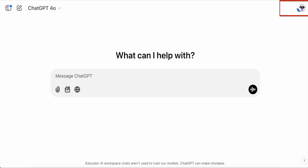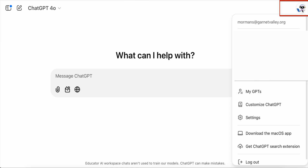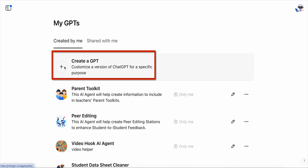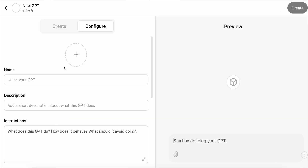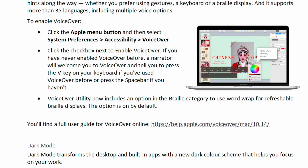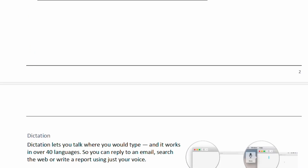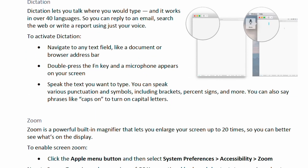Creating a custom GPT is actually really easy. First, go to your icon or logo in the top right-hand corner of your account and click My GPTs. Then click Create a GPT. Decide what you want your GPT to do — are you creating this to access information in its knowledge base, or to help with some sort of repetitive task? For this example, let's make a custom GPT to help me find information on accessibility features of my MacBook Air.